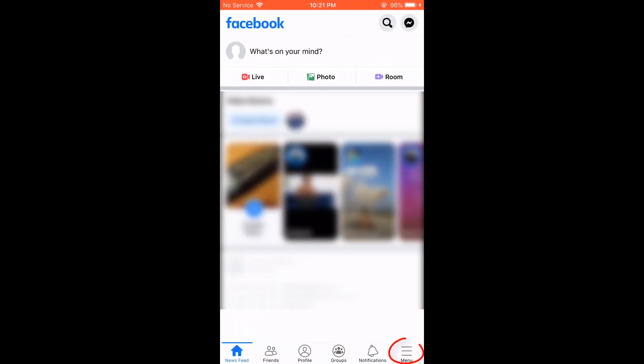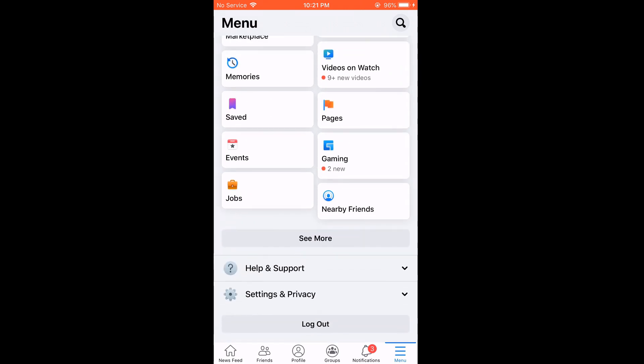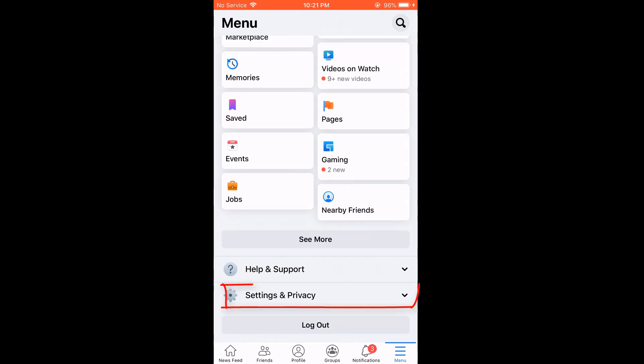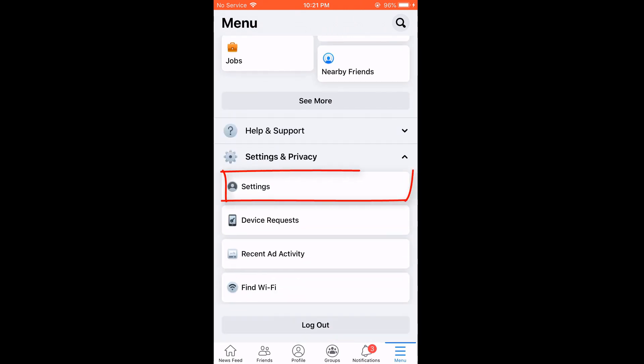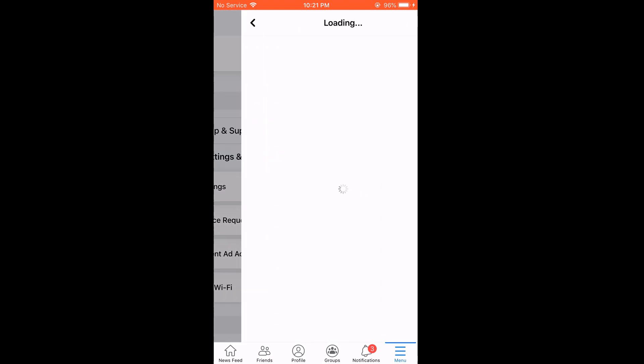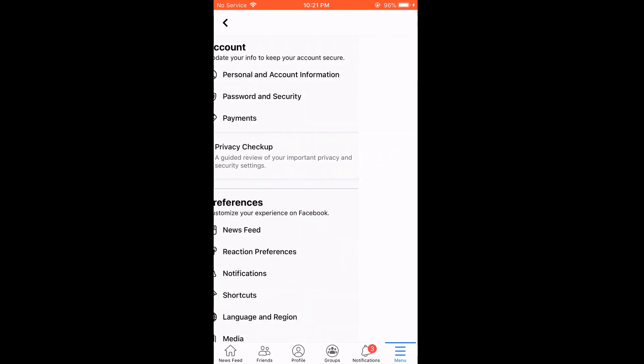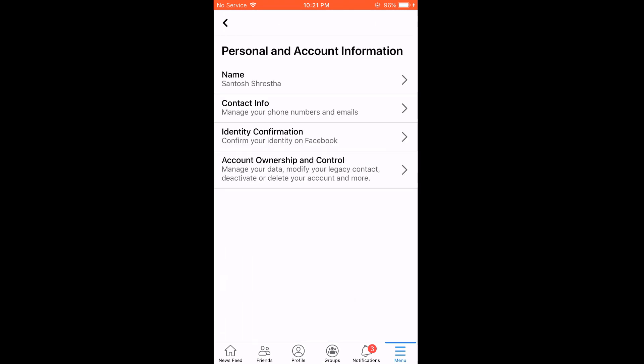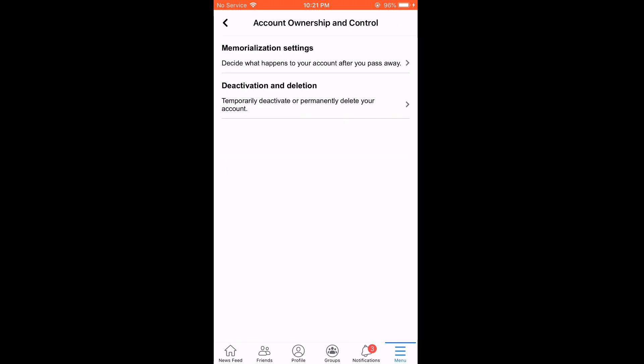Click on this menu. Scroll down and click on settings and privacy. Then click on settings. Then go to personal and account information. Click on account ownership and control. Then go to deactivation and deletion.